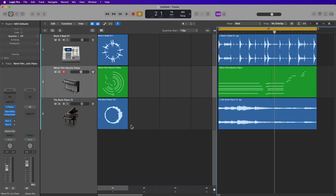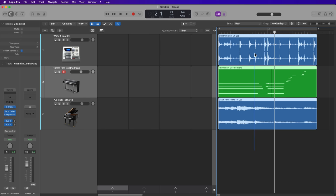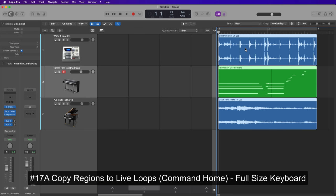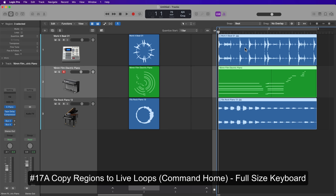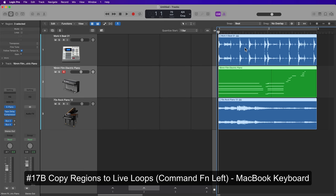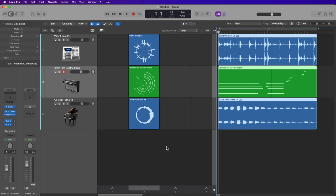Number 17: to bring loops into Live Loops, select the scene you want them to go to, select the regions, and press Command+Home — that's the Home button near the delete key, above the End key. This will copy those regions into Live Loops. If you're working on a MacBook without a Home key, you can press Command+Function+Left Arrow to do the same thing.